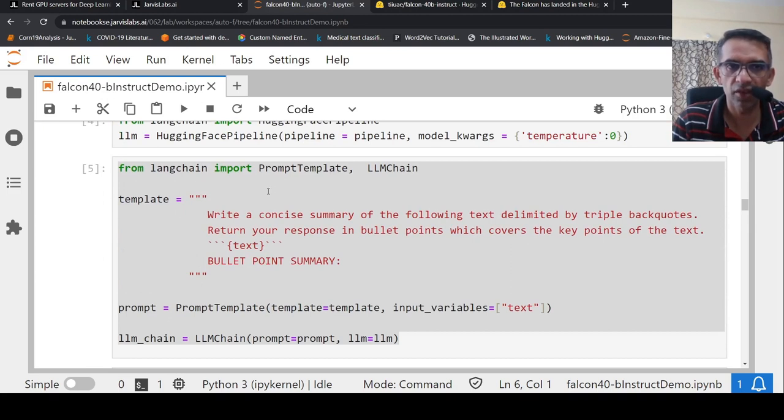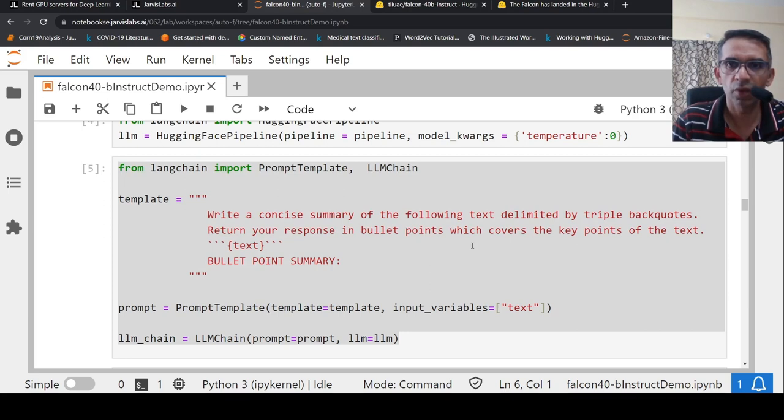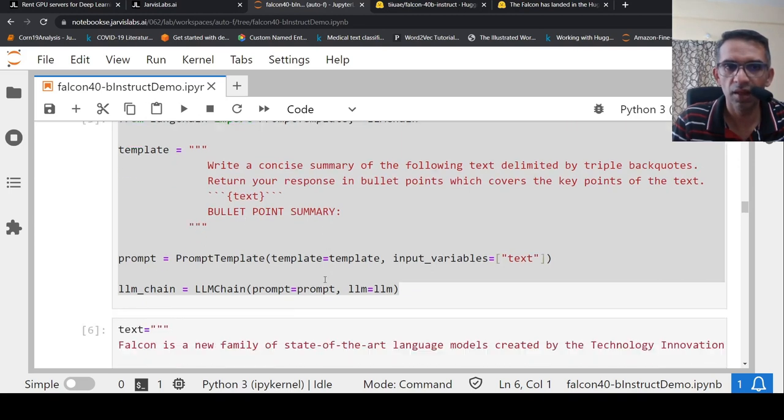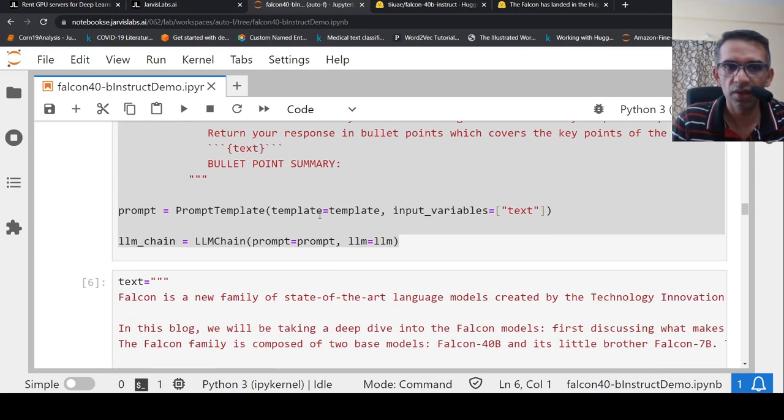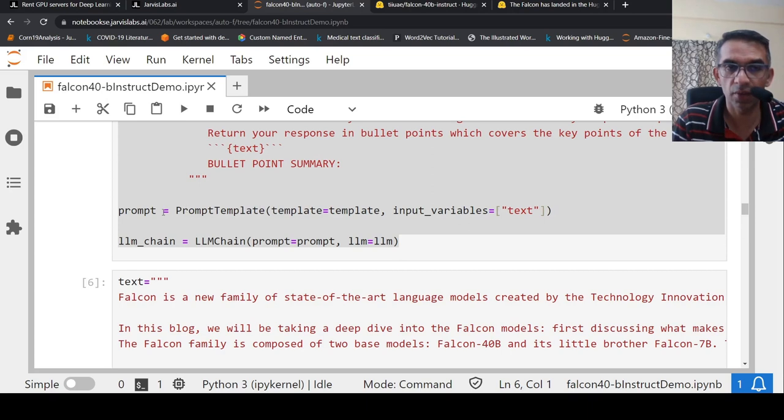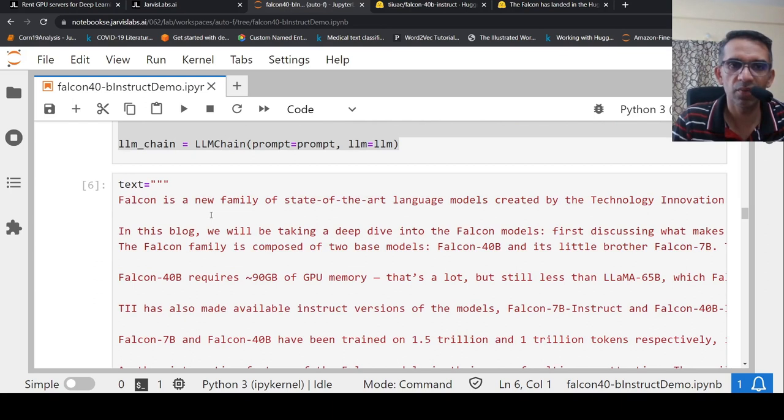So from LangChain, you import your prompt template. And here is my template. I just want to write a concise summary of the following text delimited by triple backquotes. Return your response in bullet points which covers the key points of the text. And here is my input variable text. This is a bullet point summary. With this kind of a prompt template, I create my LLM chain with the prompt and the LLM large language model. Here is where I create the prompt from the prompt template class with the input variable as text.